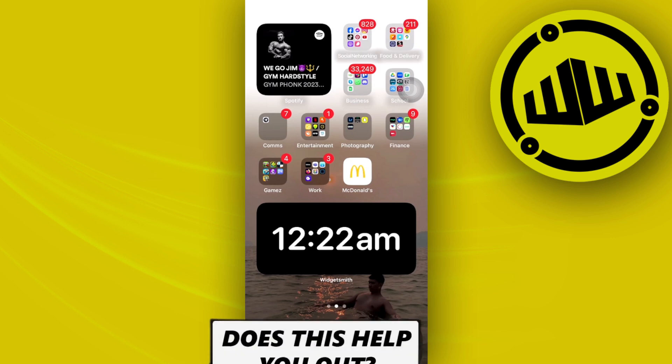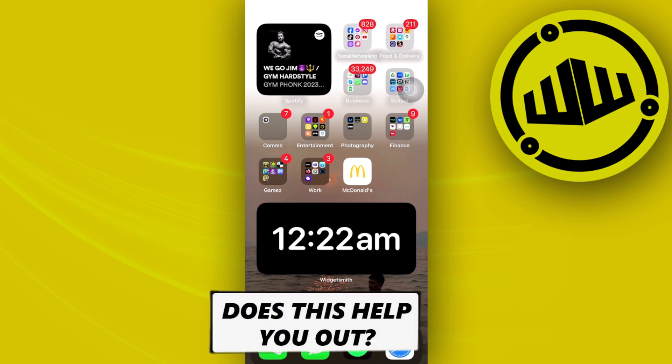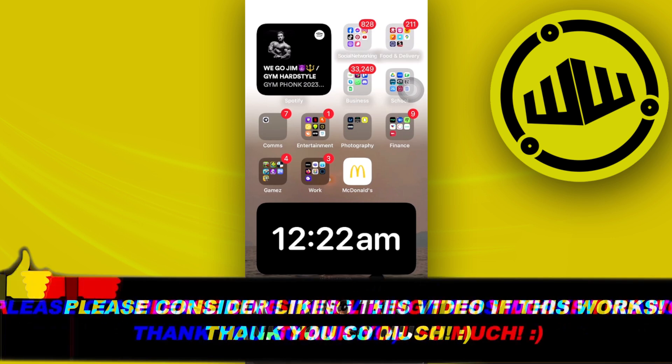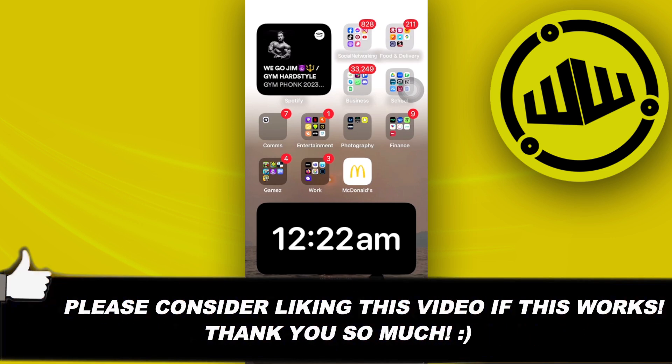So please like this video and subscribe as well if you guys learned something and I'll see you guys on the next video.